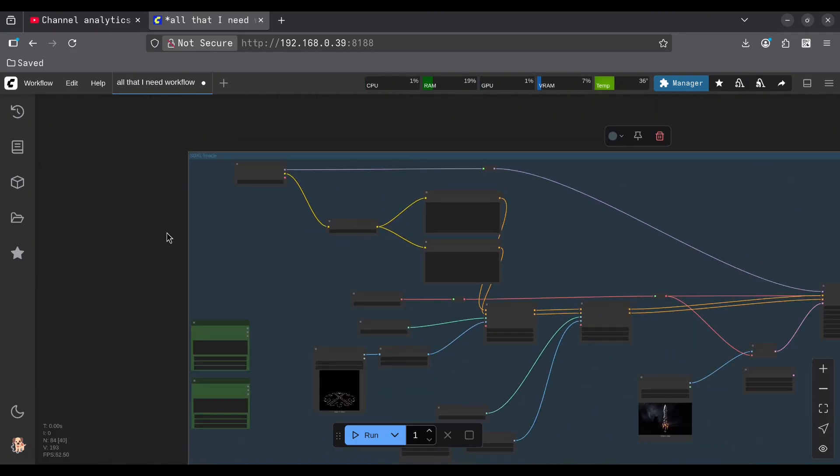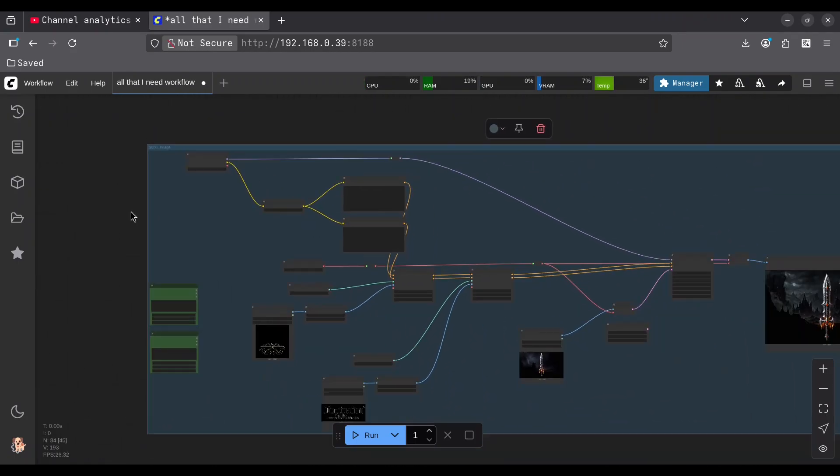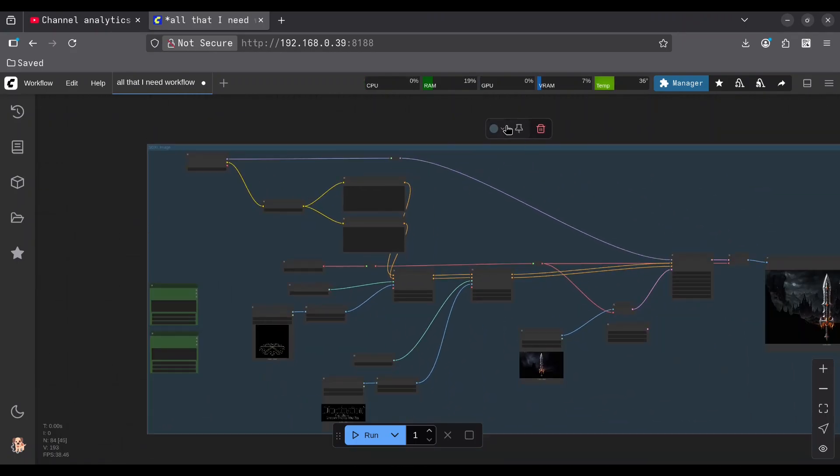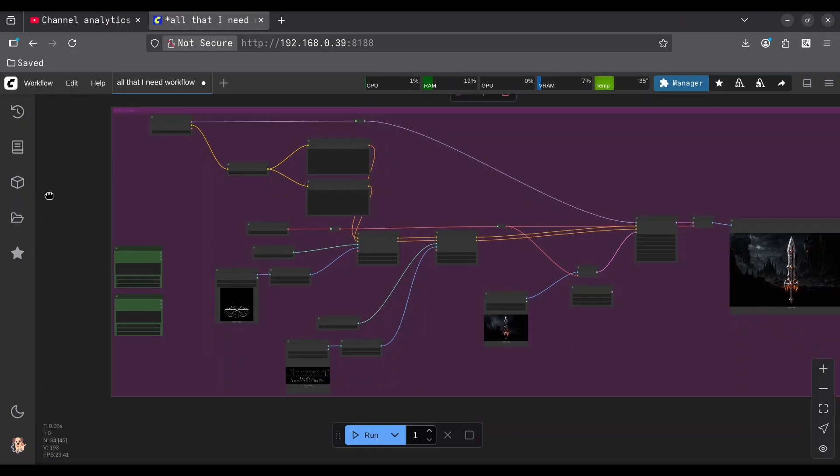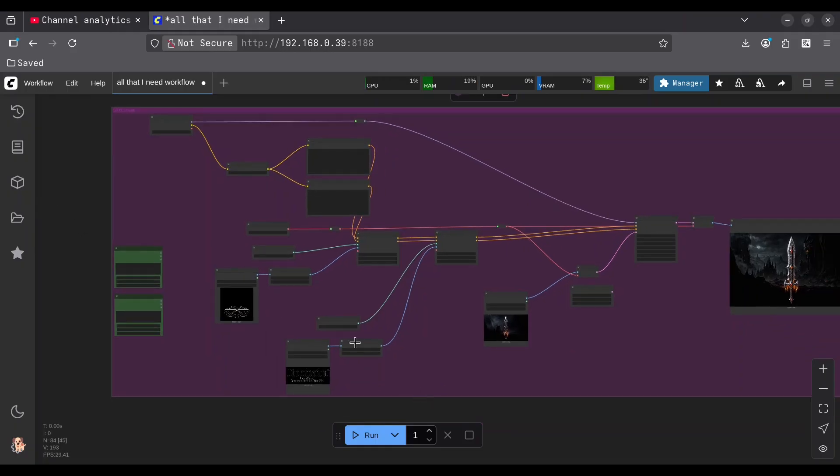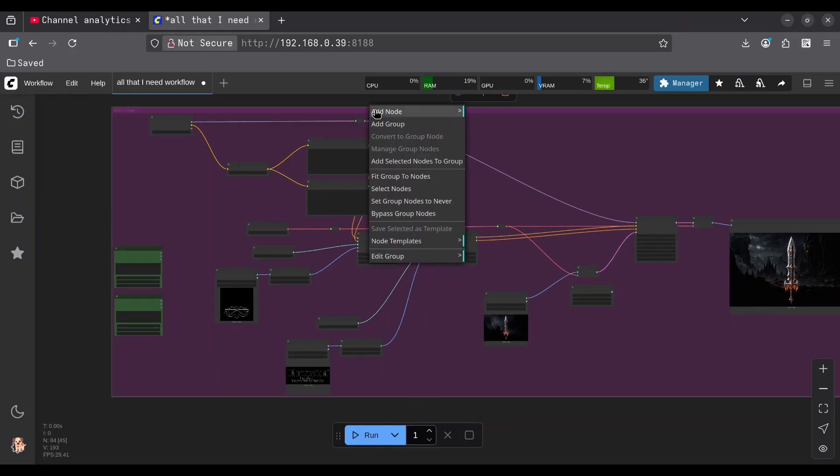And in order for this to look even better, I am going to change the color into something like pink. What I can do more in here, I can fit group to nodes.